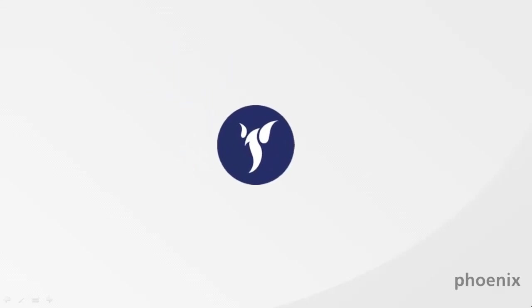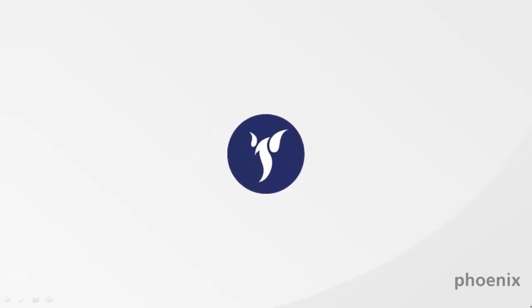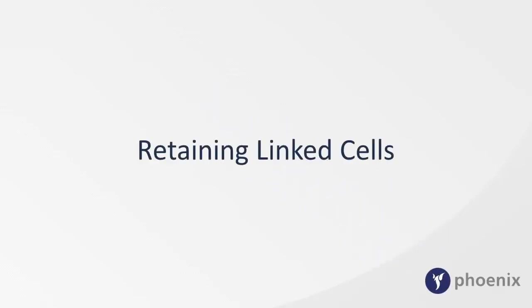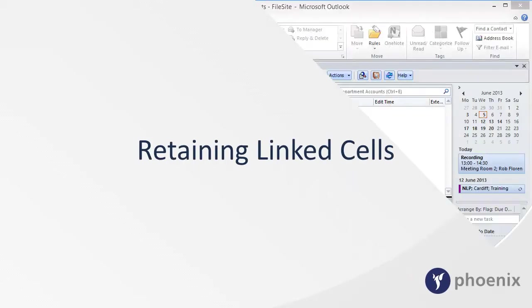This is an instructional video from Phoenix on the Worksite Document Management System. This video explains retaining linked cells when importing Excel documents.